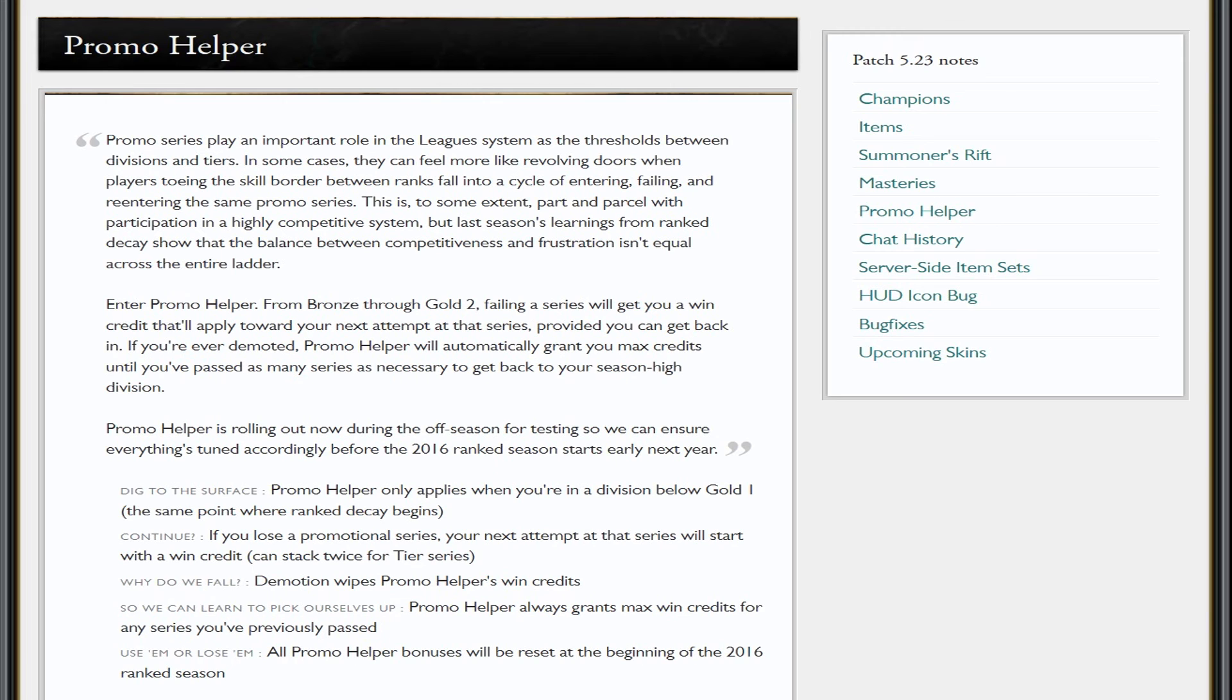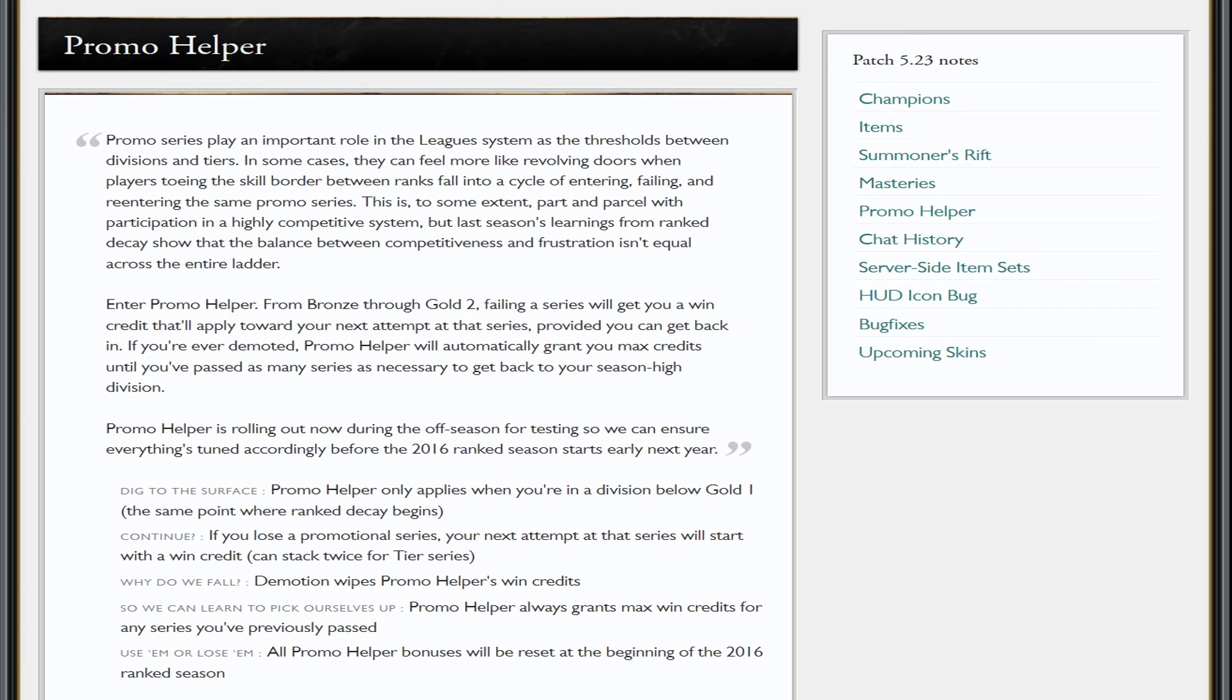If you are going from gold 3 to gold 2, you need to win two out of three games. Say you fail that—you won one, lost one, then lost the third one—you'd be put down to maybe 70 to 80 points. Then say you go back into that promotion series again. From what I can understand, your first game is automatically a win, which means you will have two games left. You will just need to win one of those two games.